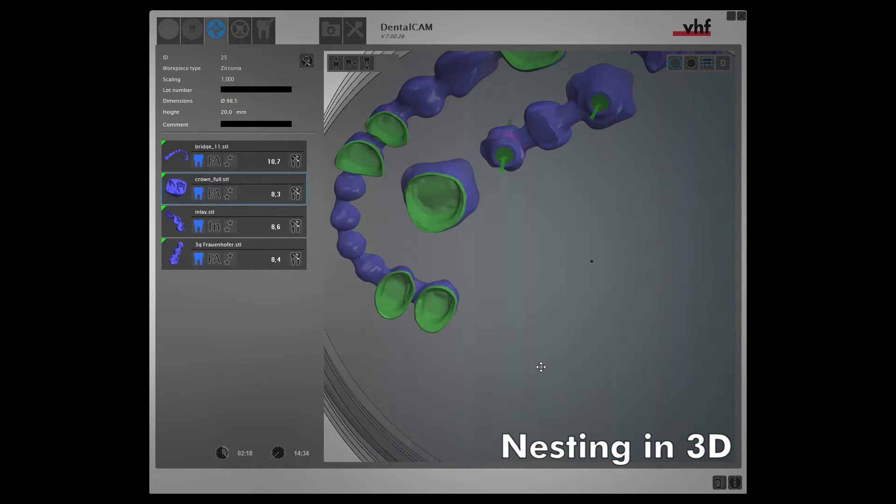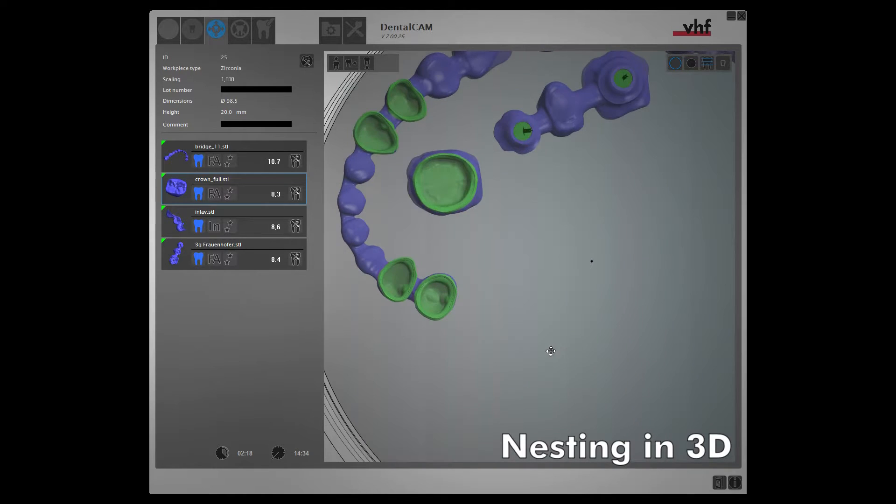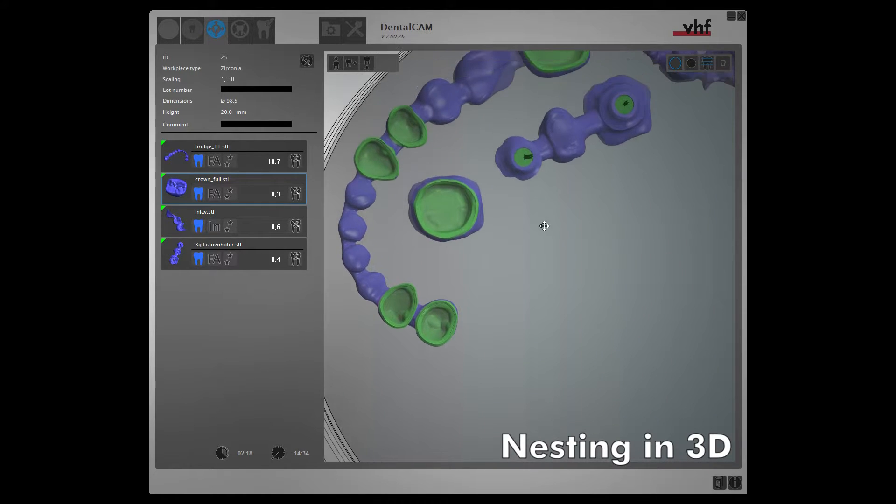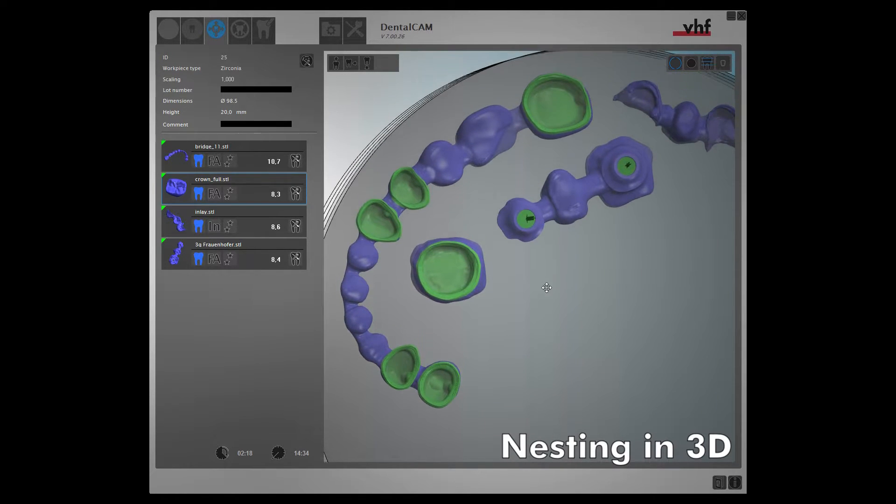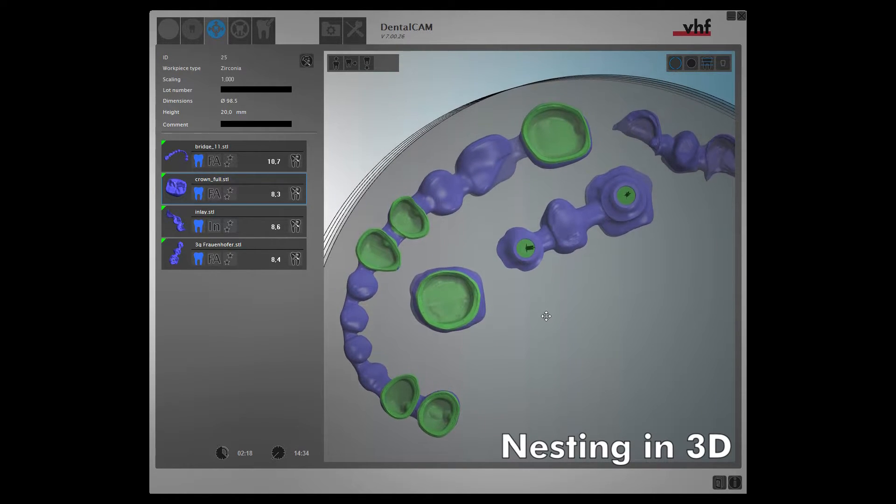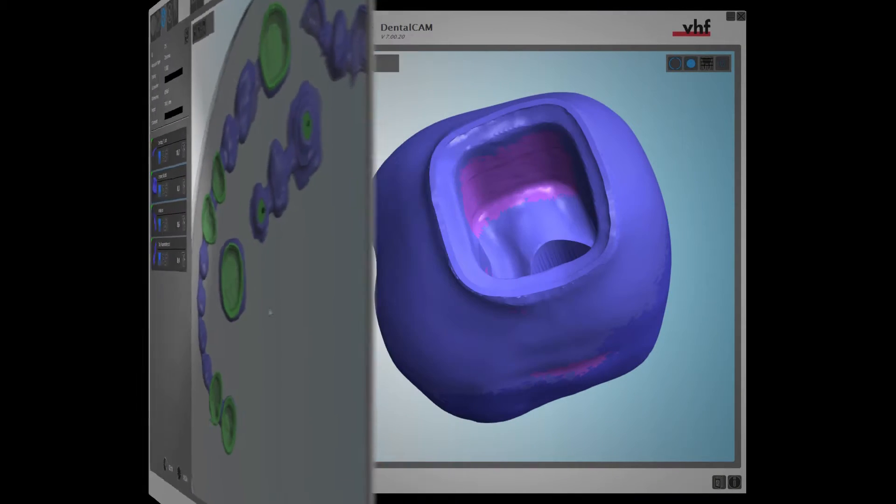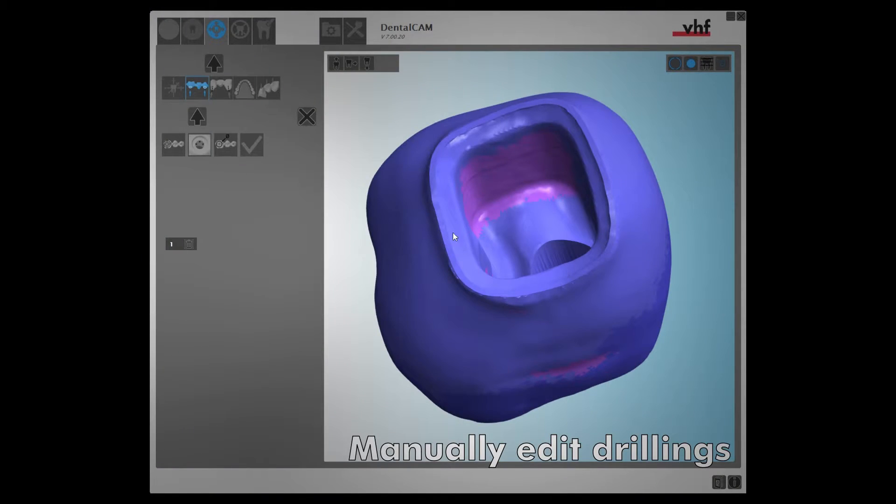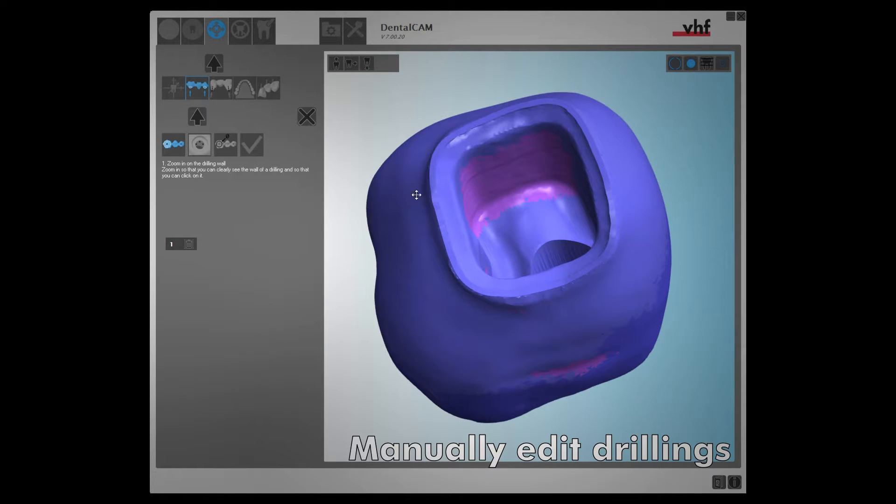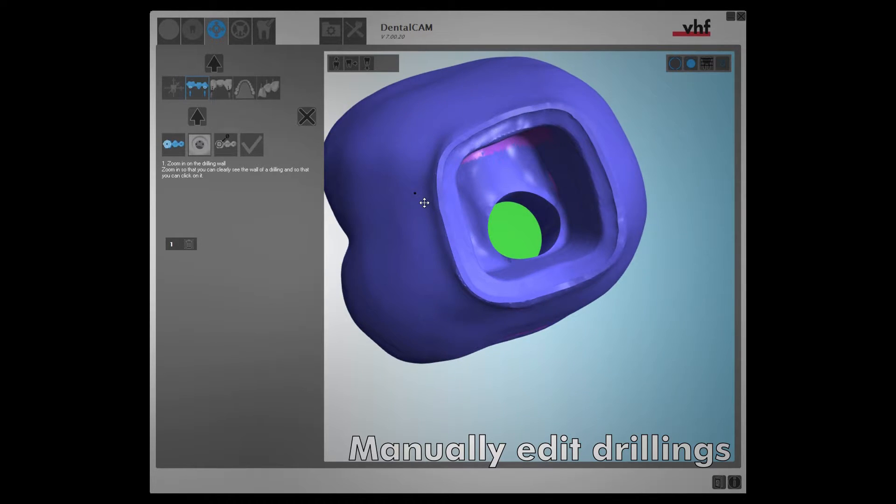Cavities and drillings are now easily indicated for easy inspection. DENTAL CAM 7 allows for automatic recognition of drillings and cavities, but manual selection is now also possible.